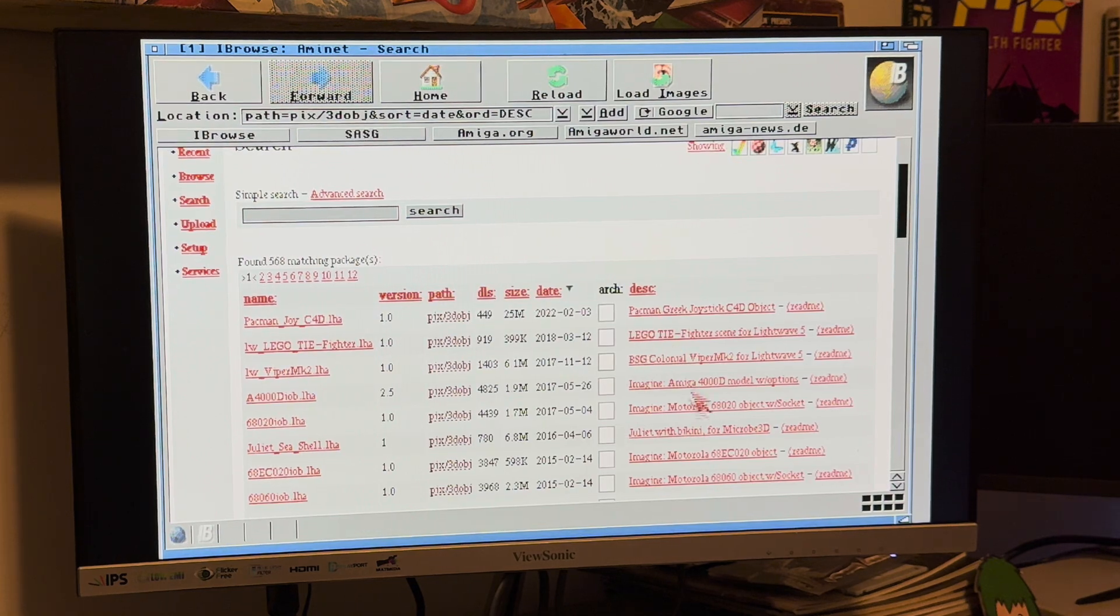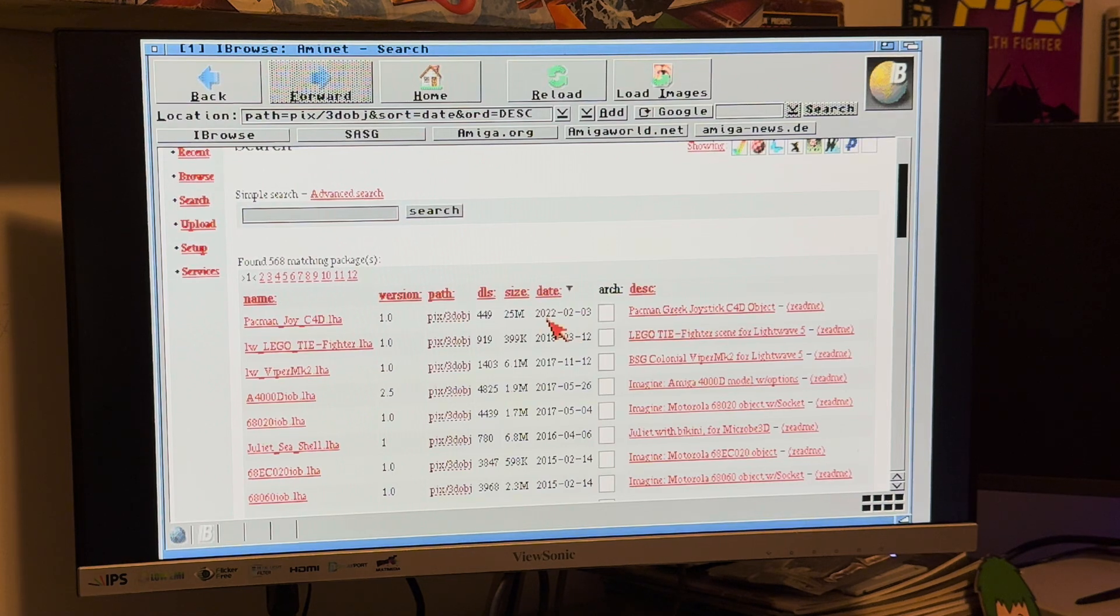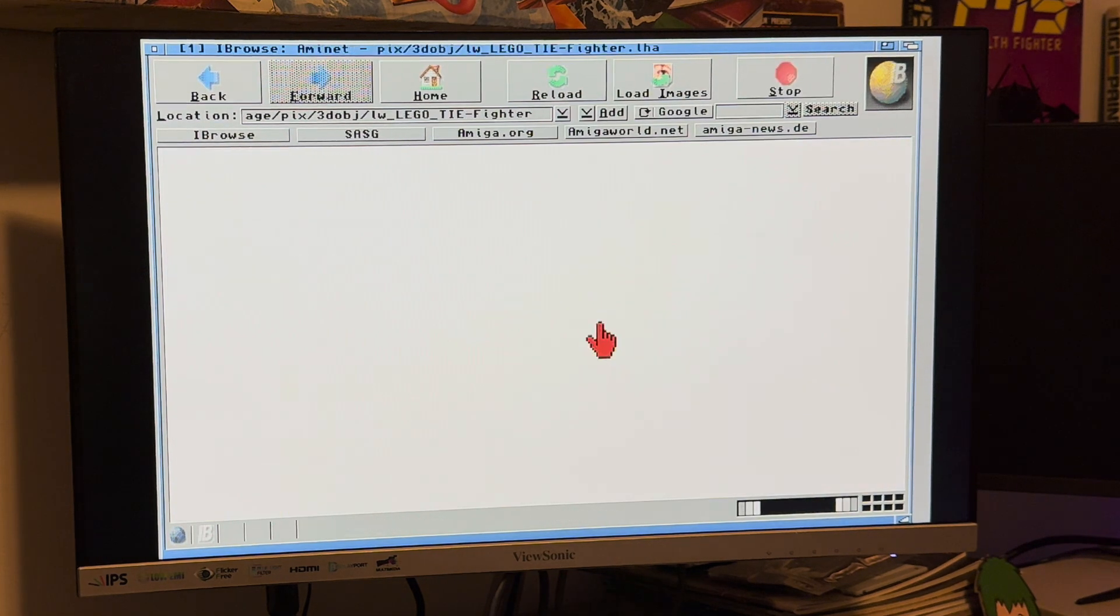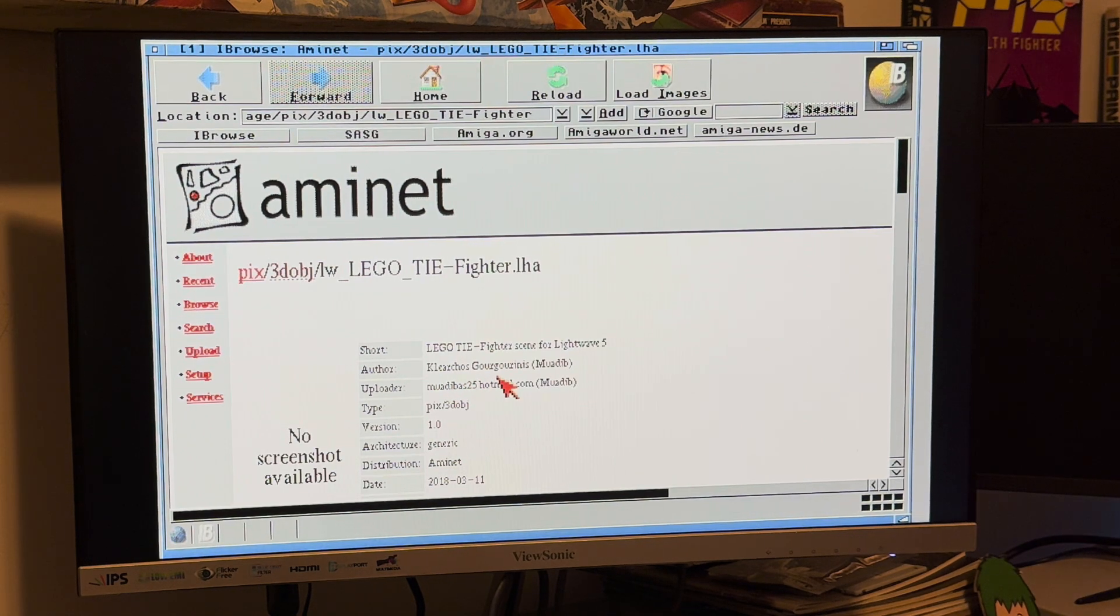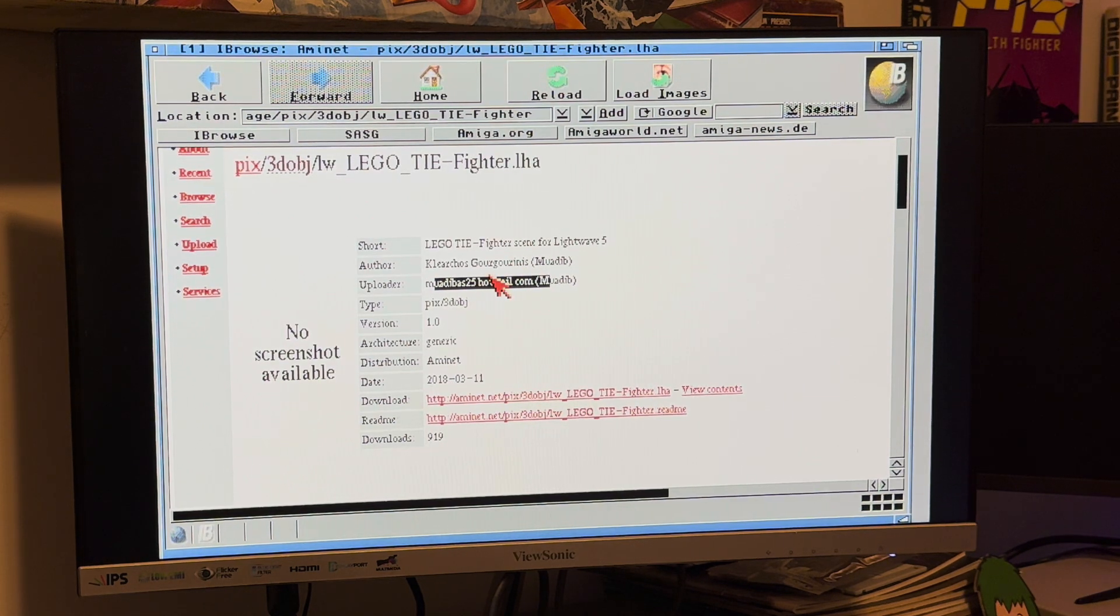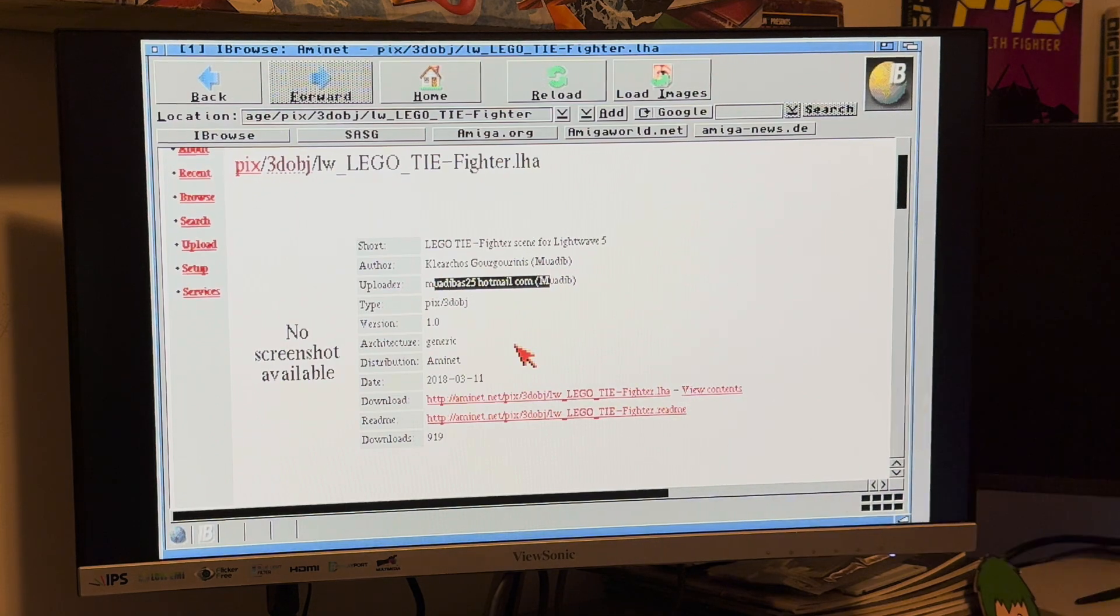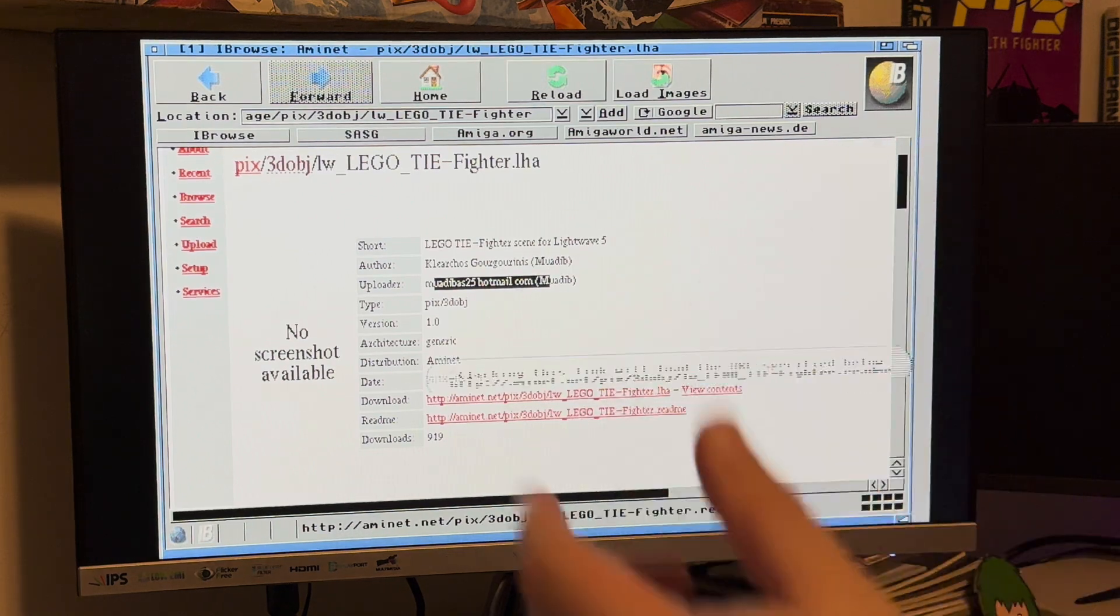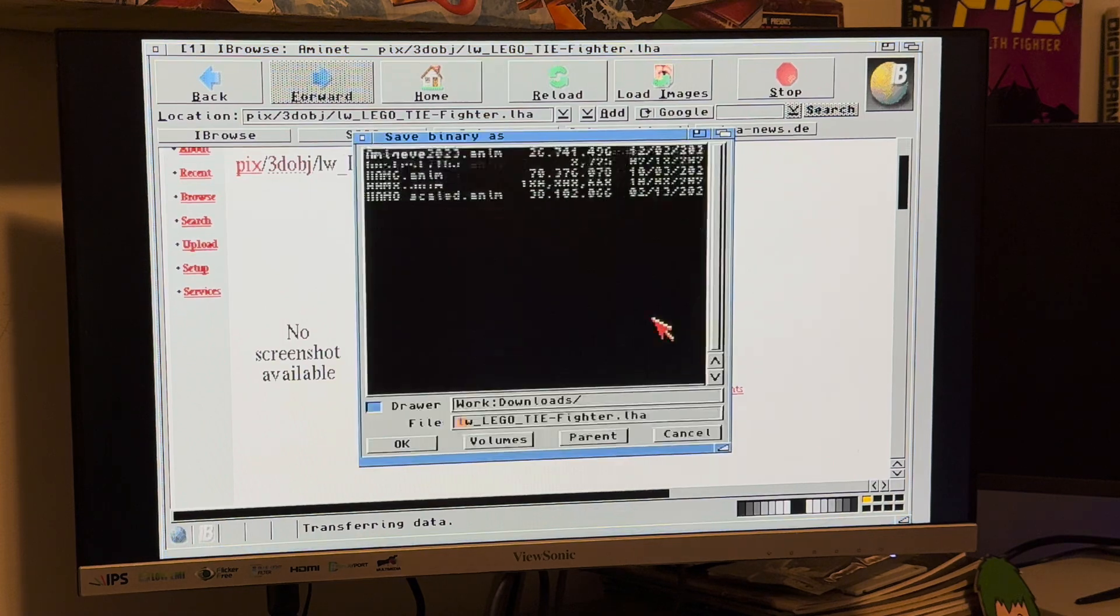Right away I sorted by date, newest stuff at the top. Sure enough, somebody back in 2018 uploaded a LightWave 5 TIE Fighter scene, LEGO TIE Fighter scene. Let's click that. This was created by Muad'Dib. He's even got his email address here. By the way, if you're watching this or one of your buddies says that Hold and Modify guy featured some of your content, well I'm going to try and feature it. There's the readme file which I never read and I get yelled at for not reading readme files.